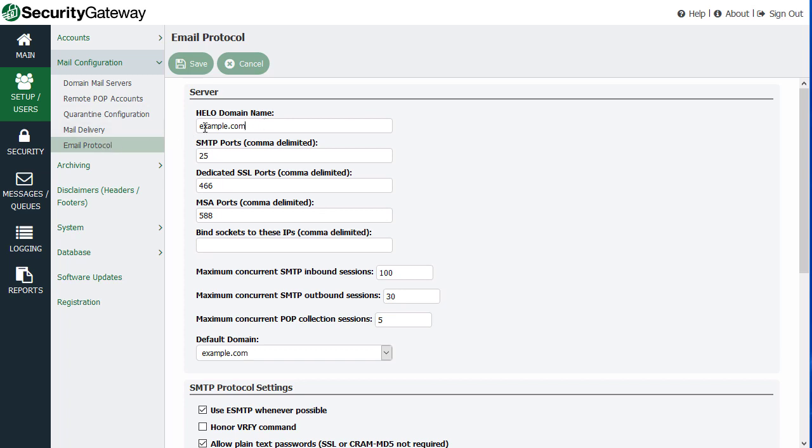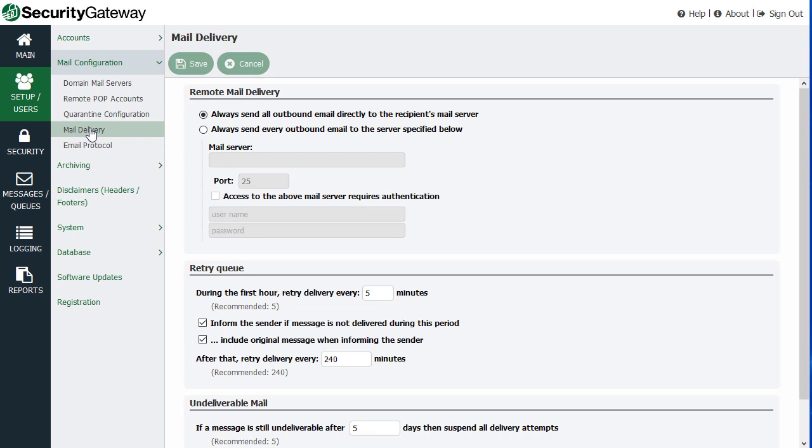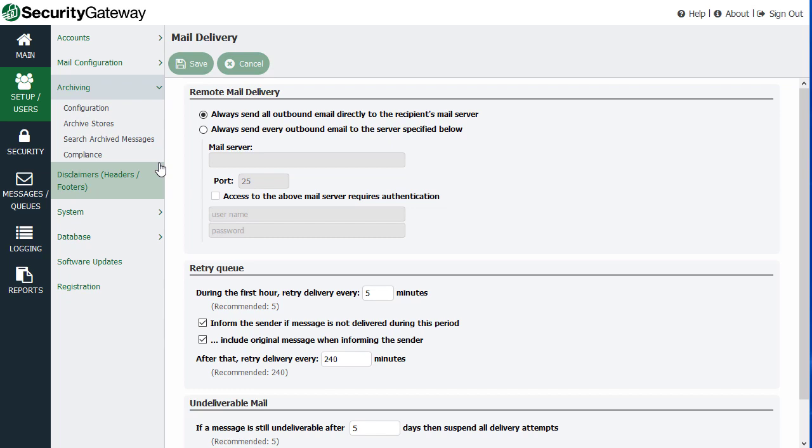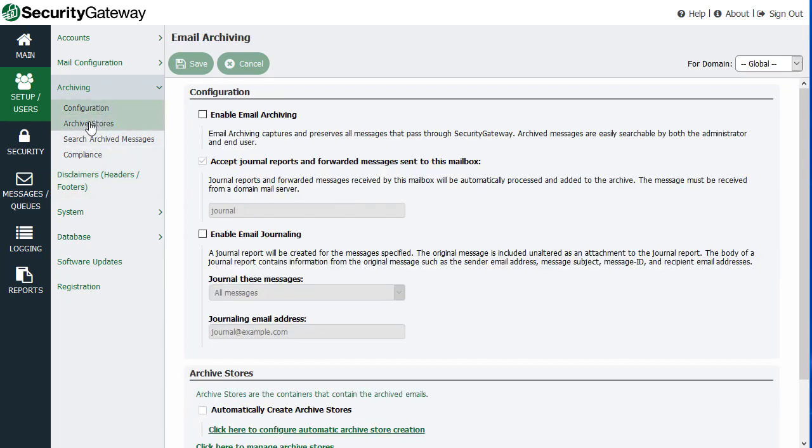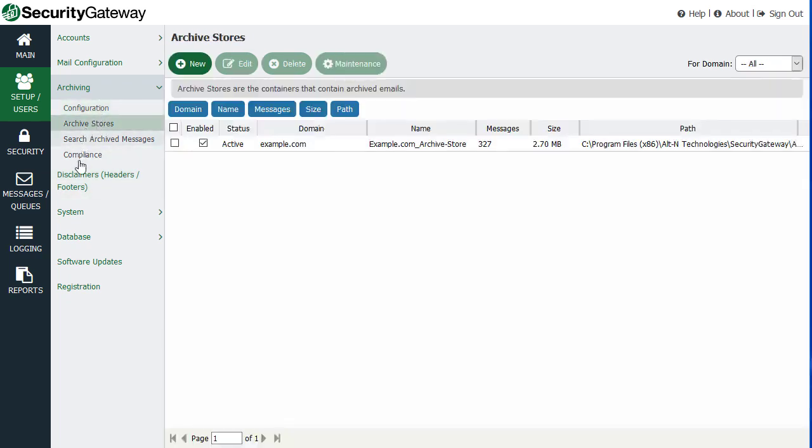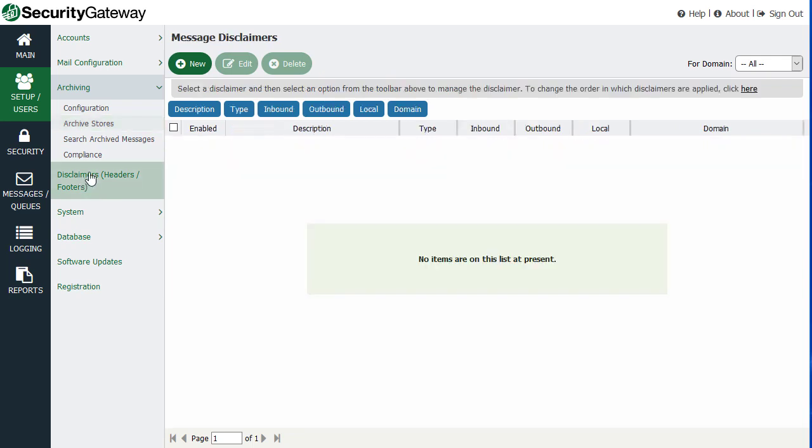What your host name is, delivery settings, whether you're delivering directly or through a smart host. You have access to archiving settings and we will have a video on archiving specifically as well. So all of those settings can be found right here. Any disclaimers such as headers or footers that you'd like to add to all messages, you can configure that information here.